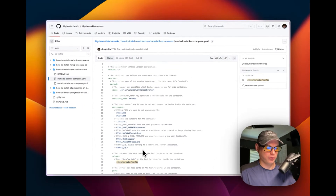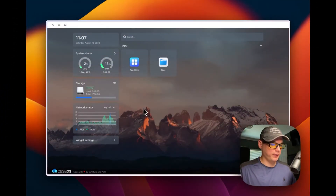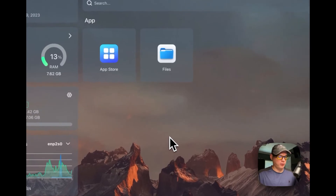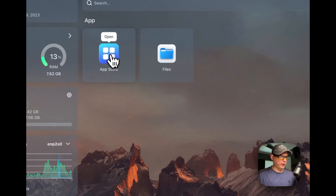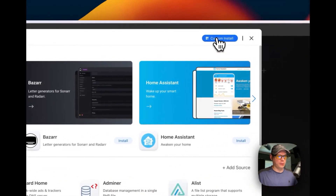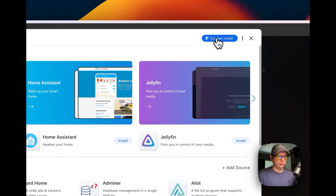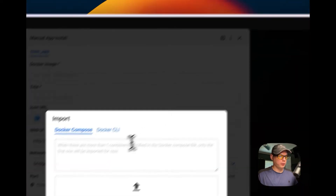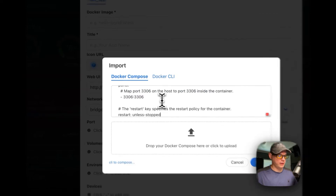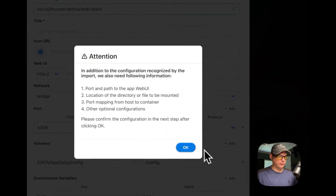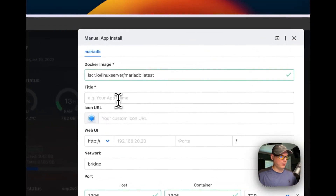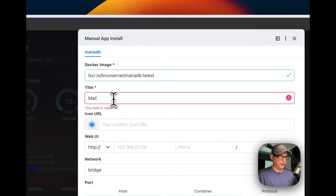Now that I've explained the Docker Compose, I'm going to install MariaDB on my CasaOS Zimaboard. I'll go into the App Store, then go to the top right and select 'Custom Install.' Then I'll click 'Import' to import the Docker Compose and fill out the form. I'm going to paste it into the text area and click Submit. Now I need to give it a title.